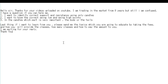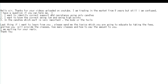Thank you for watching this candlestick trading video. Hello sir, thanks for your videos uploaded on YouTube. I am trading in the market from eight years but still I am confused. I have a question if you can help me.